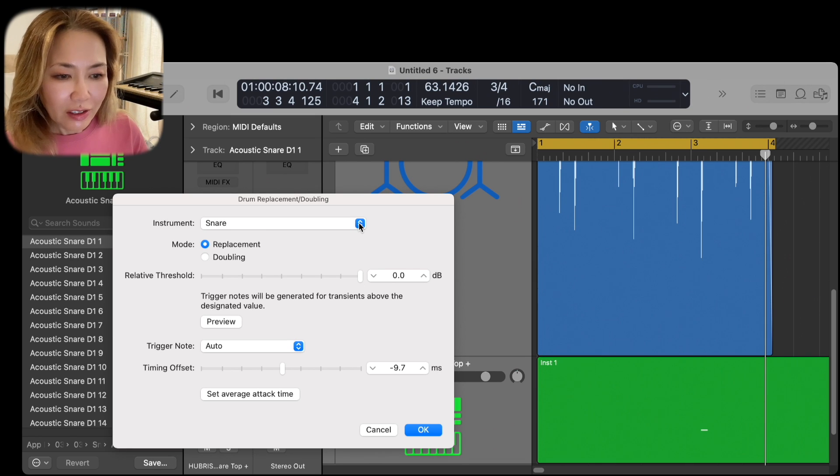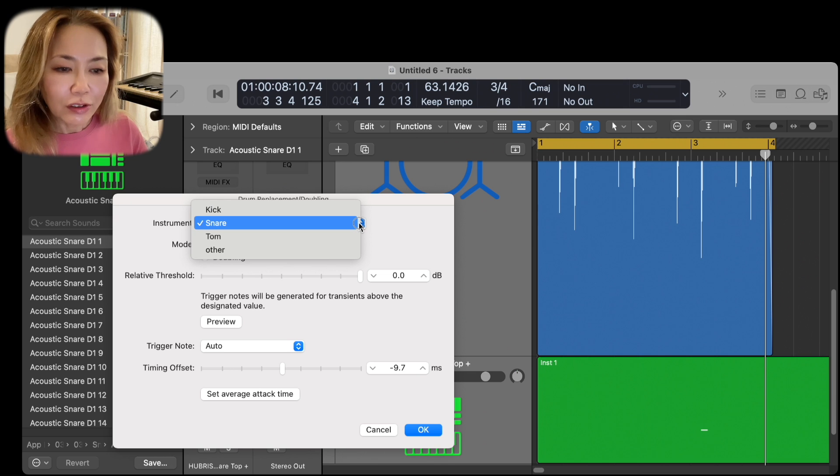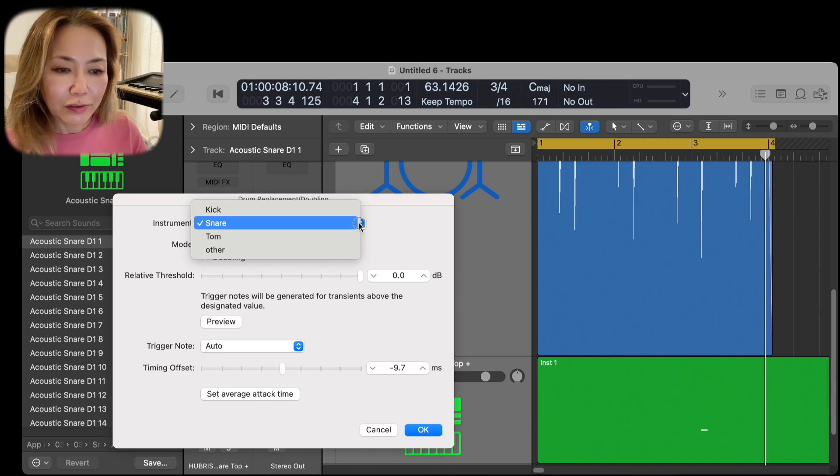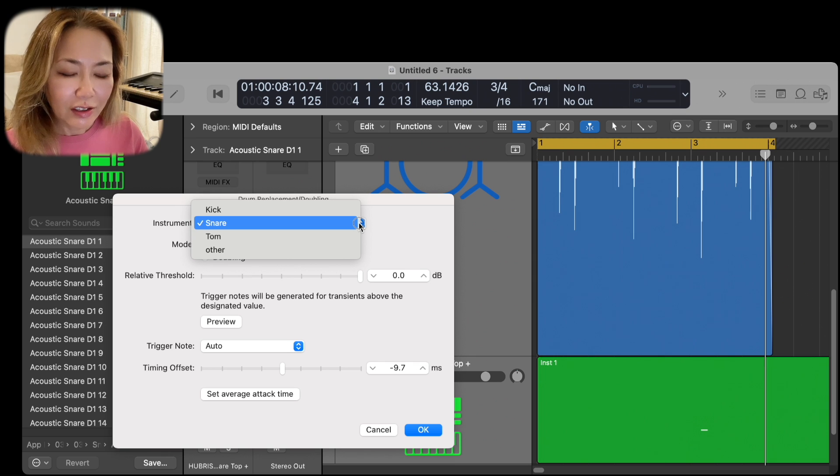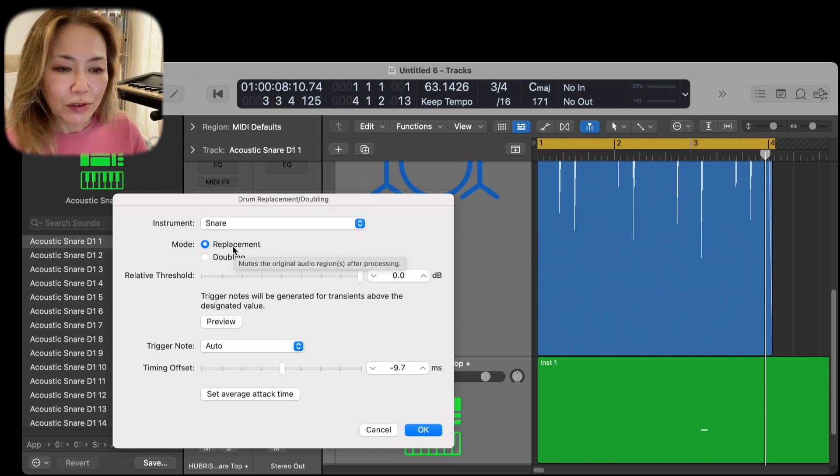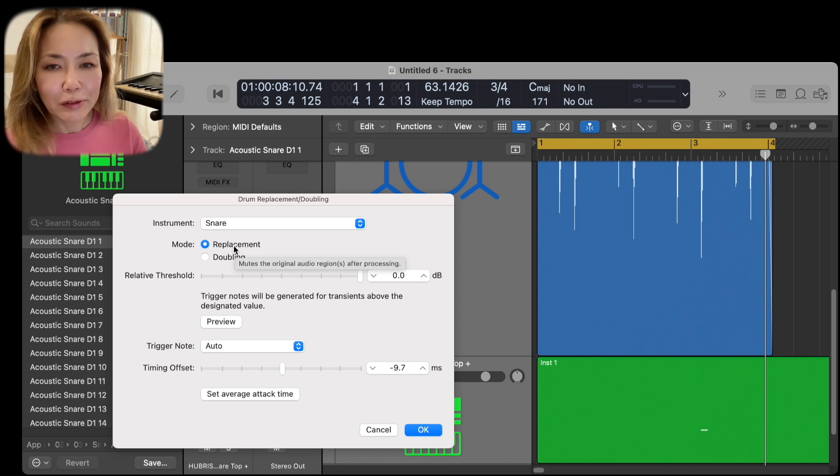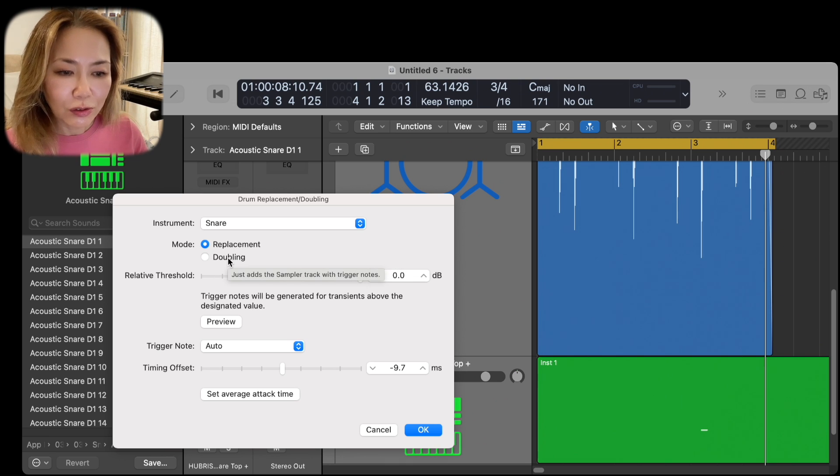You'll see that various components of the drum kit are made available for effecting, and I'm looking to capture the snare. So I select snare, and you have an option of replacement, where the original WAV file is muted, or to double the original.